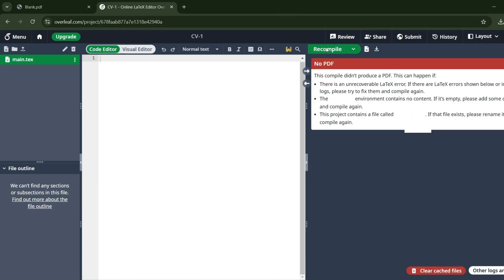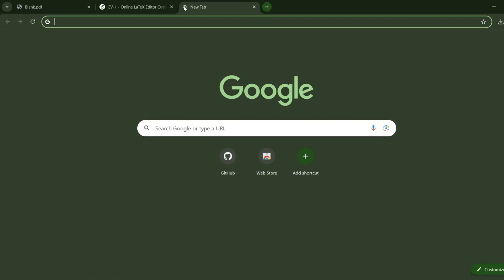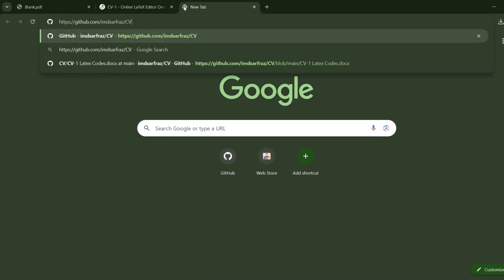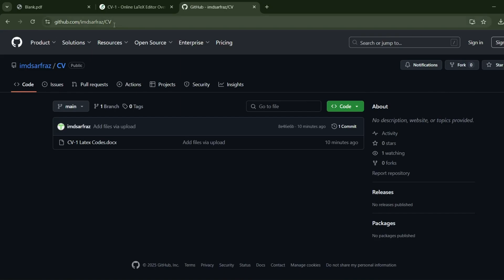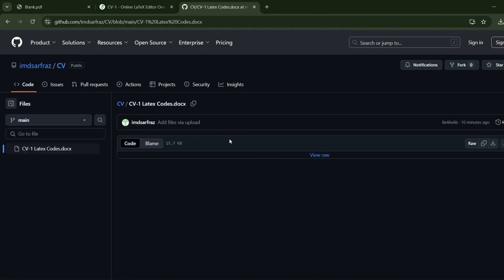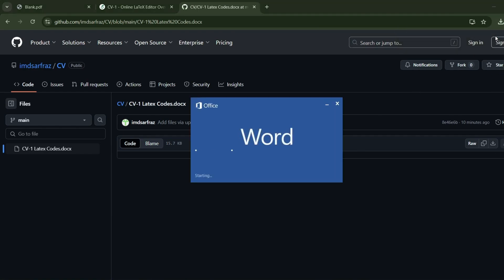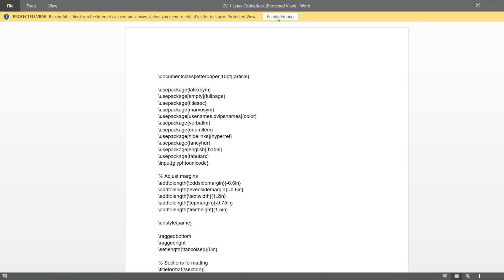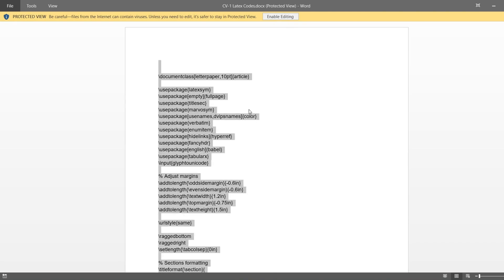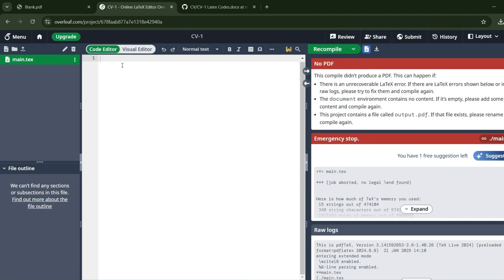You can always recompile it. This is my GitHub link, which I'll give in the description. As you can see, there's a CV1 LaTeX code in doc format. I've clicked View Raw, the file is downloaded. I have to do nothing but Ctrl+A, Ctrl+C, and then go back to Overleaf and Ctrl+V.